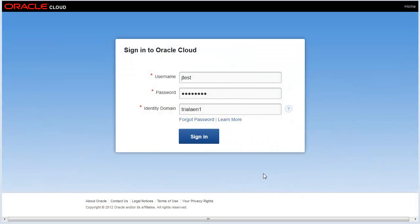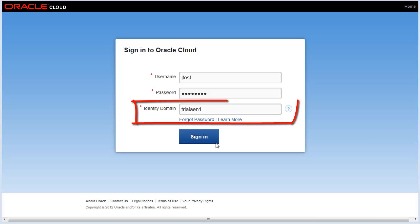Let's sign in to the My Services application so you can view information about your Oracle cloud services located within a single domain. Be sure to specify the correct identity domain when you sign in.